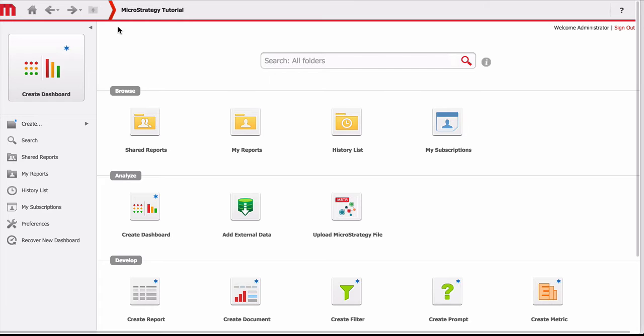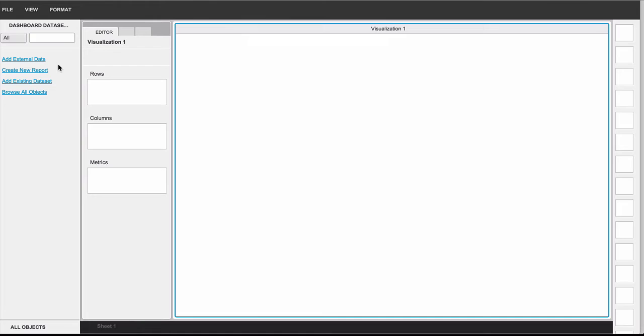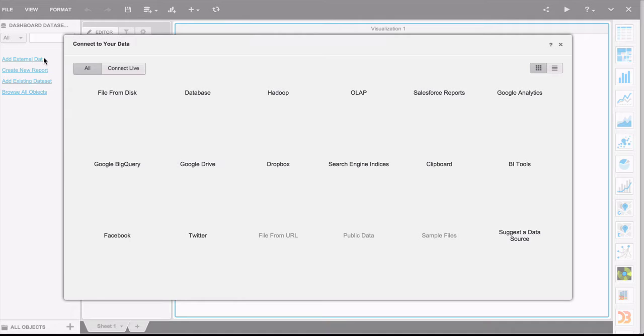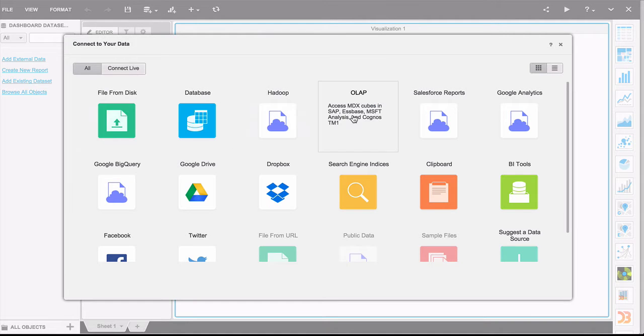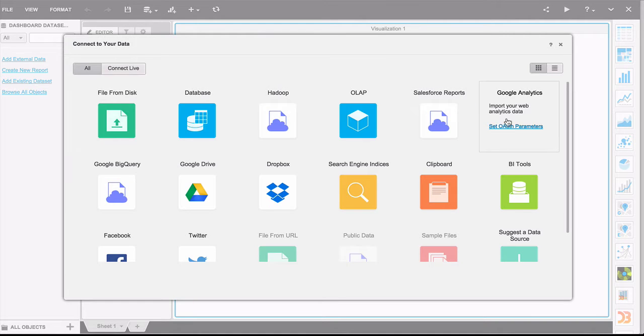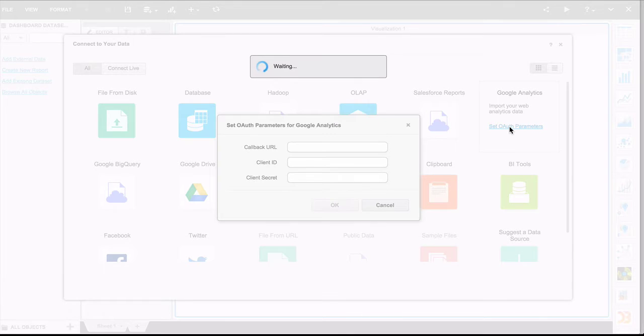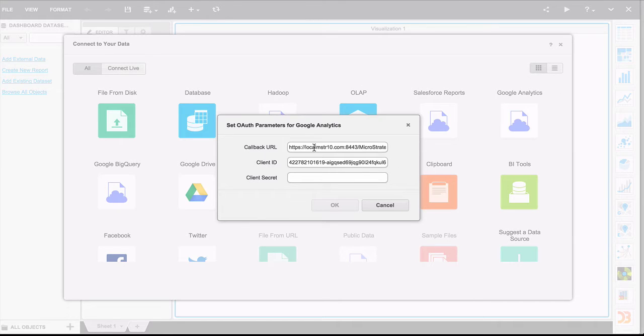The first thing you'll do is launch the dashboard creation wizard, which should look fairly familiar. Once that comes up, let's go ahead and add data to your dashboard. In this case, it's the Google Analytics data.